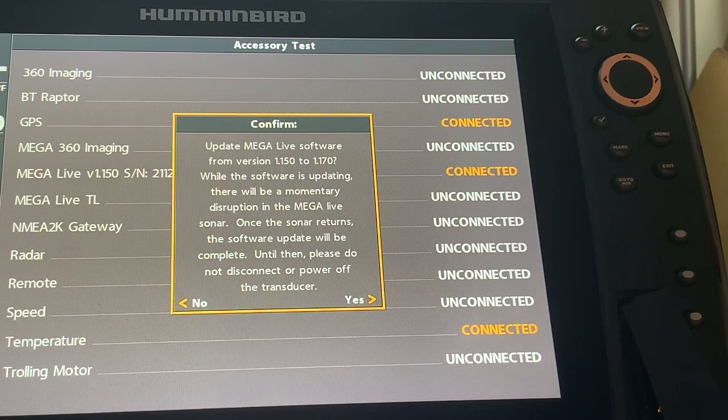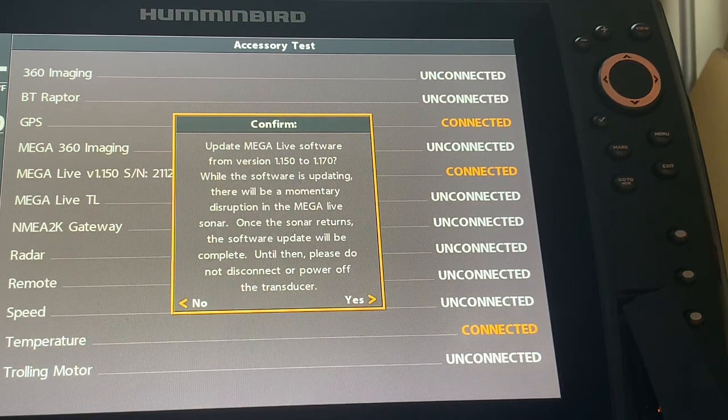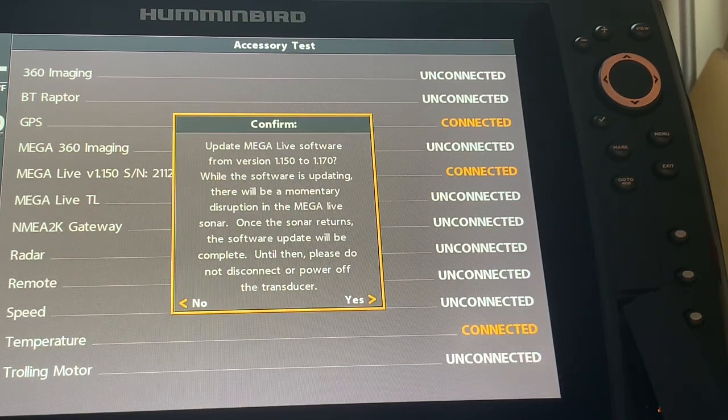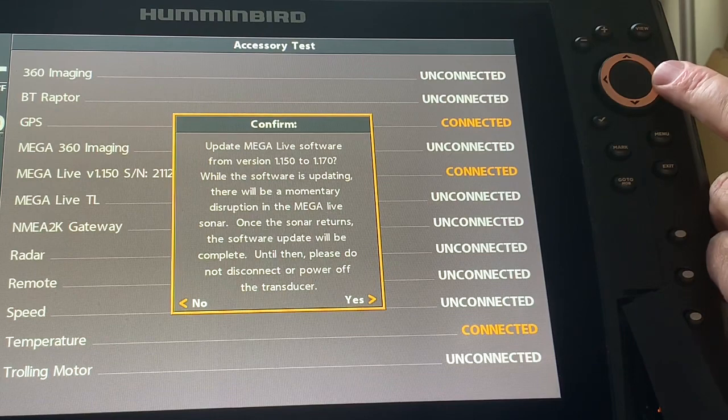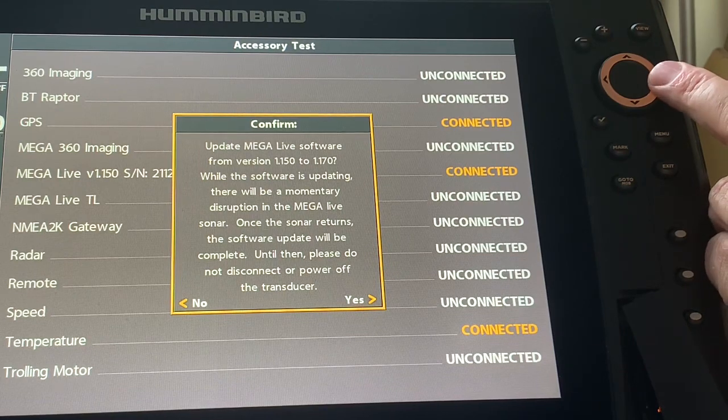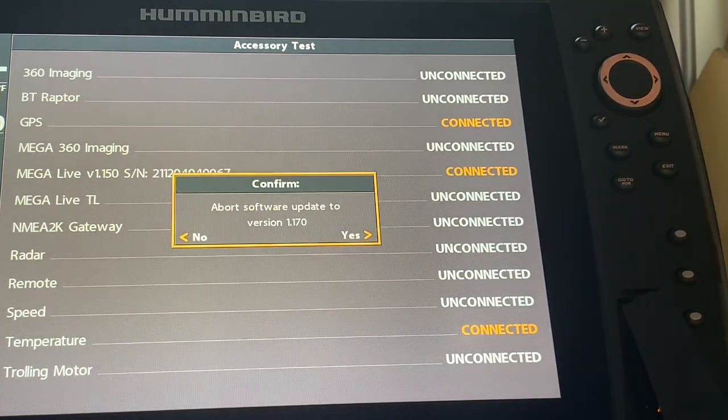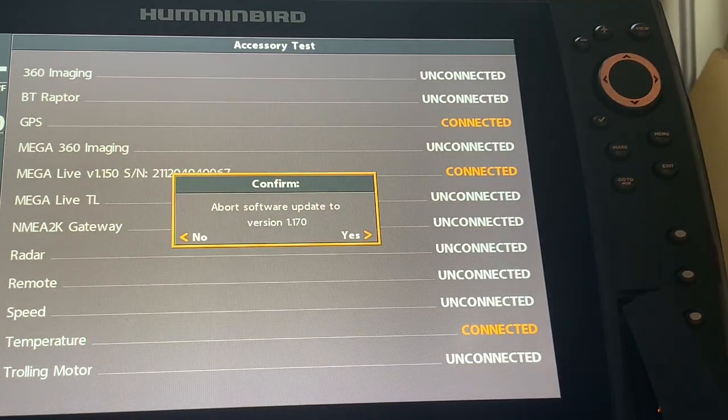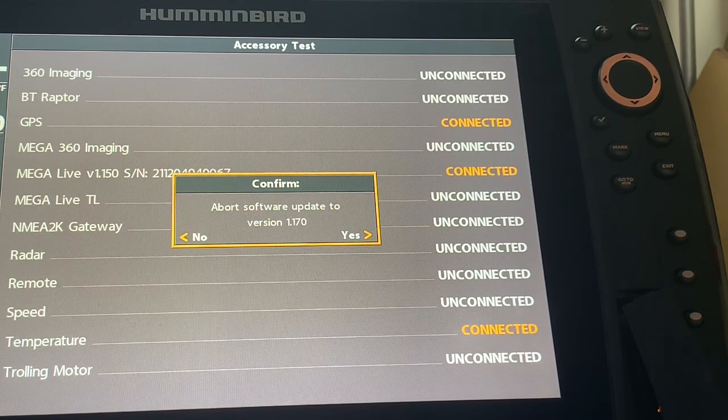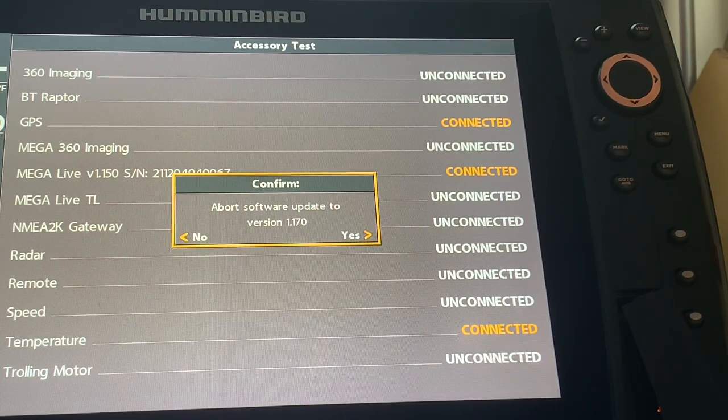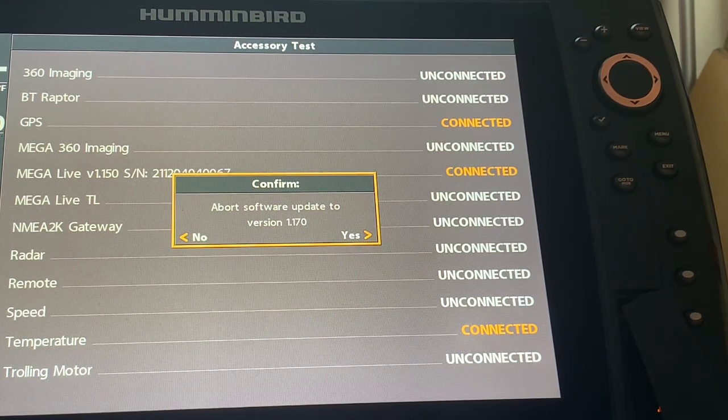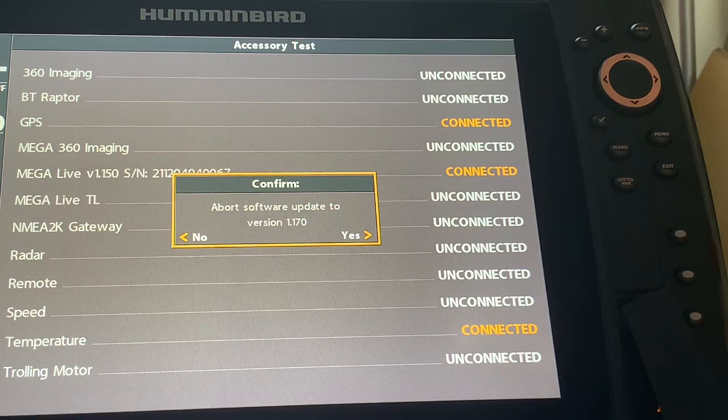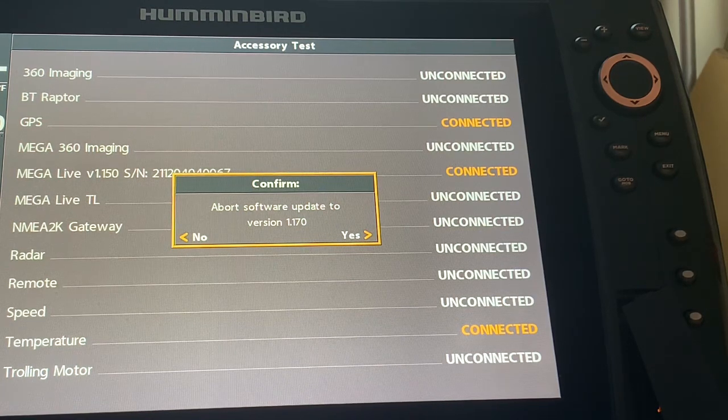So I always make sure that I have fresh batteries when I am doing the update. So the answer to this question is yes. And then like the other updates as well, it says no or yes to abort software update to version 1.170.